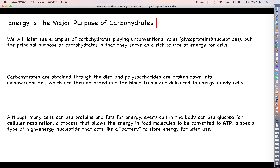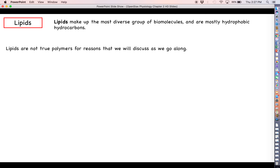Carbohydrates are not the only source of energy in the cell — we can also use proteins and fats for energy. But the nice thing about glucose is that every cell in the body can use it through cellular respiration. Fats are very rich in energy, but not every cell is going to be crazy about using fats — the major example being the brain, which really only likes glucose. So glucose is something that every cell in your body can feed on to make ATP.